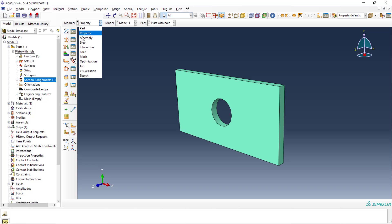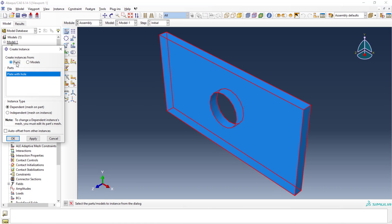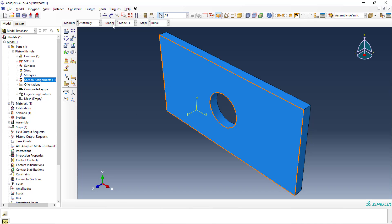Now, assembly. In the assembly, it will ask for instances and the parts to select. Select the 'create instance' option. It will ask for the models — if you have multiple parts, you can select them all. For this analysis it's only one part, so select it and click OK. The part is taken into account. We are done with the assembly.